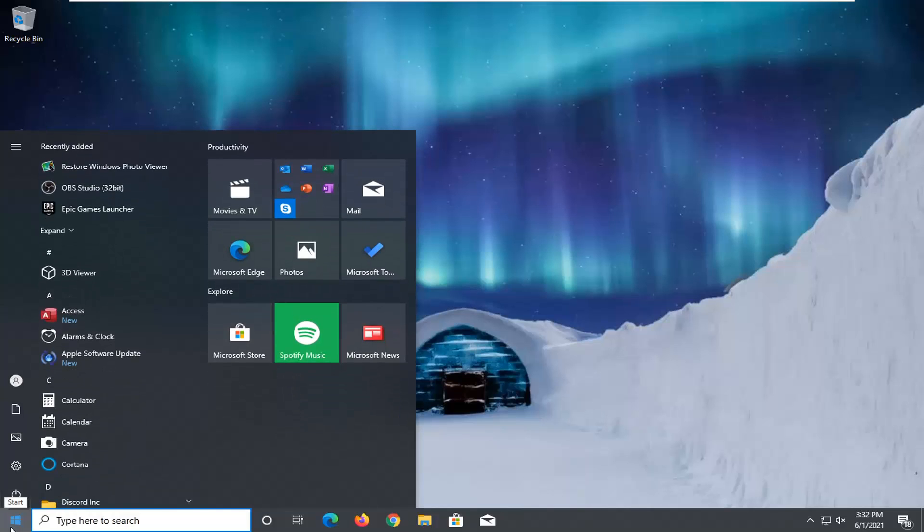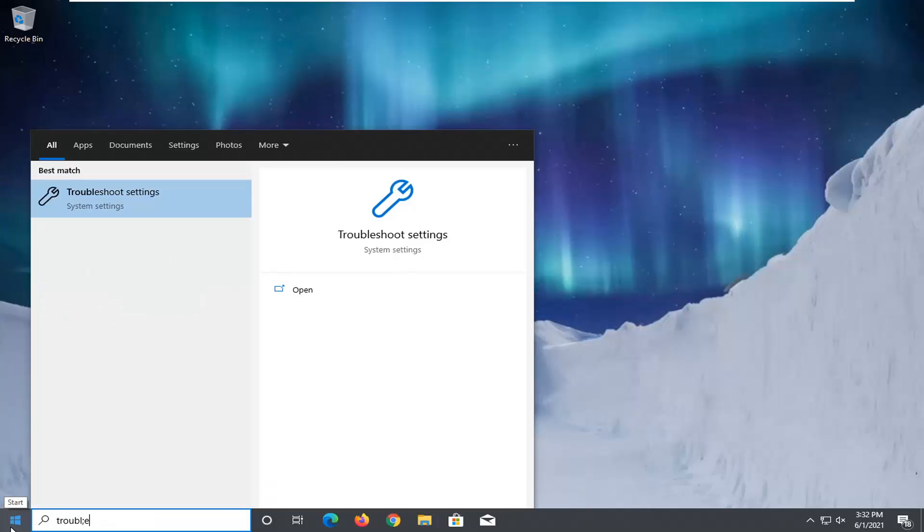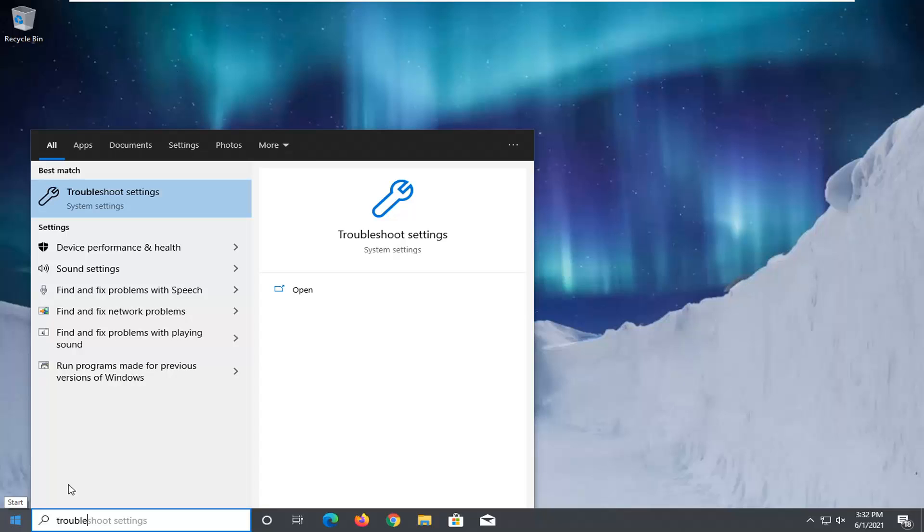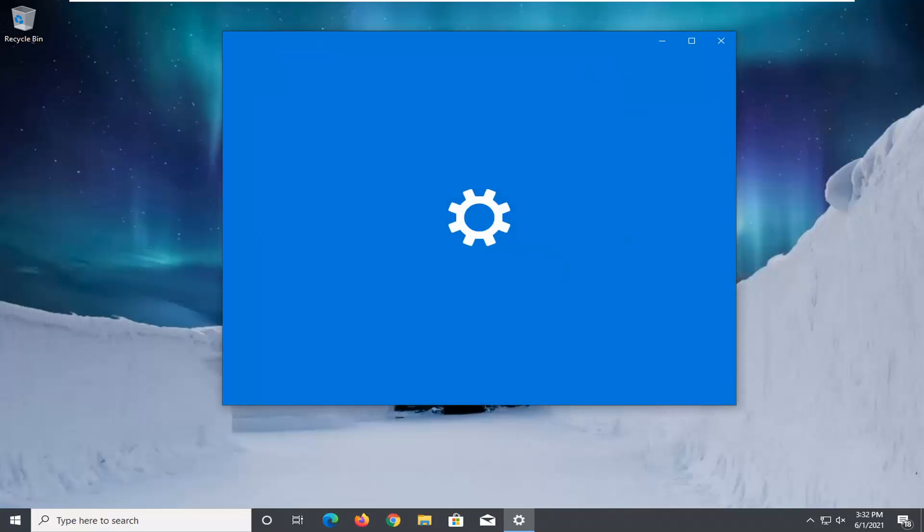First thing you want to do is open up the start menu, type in troubleshoot. Best result should come back with troubleshoot settings. Go ahead and open that up.